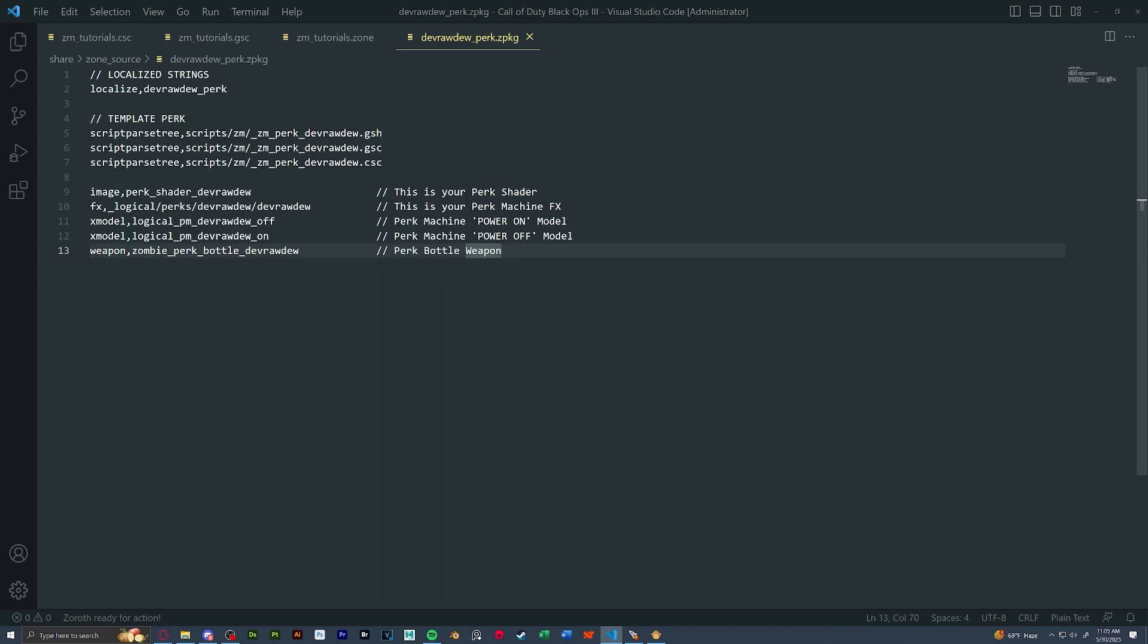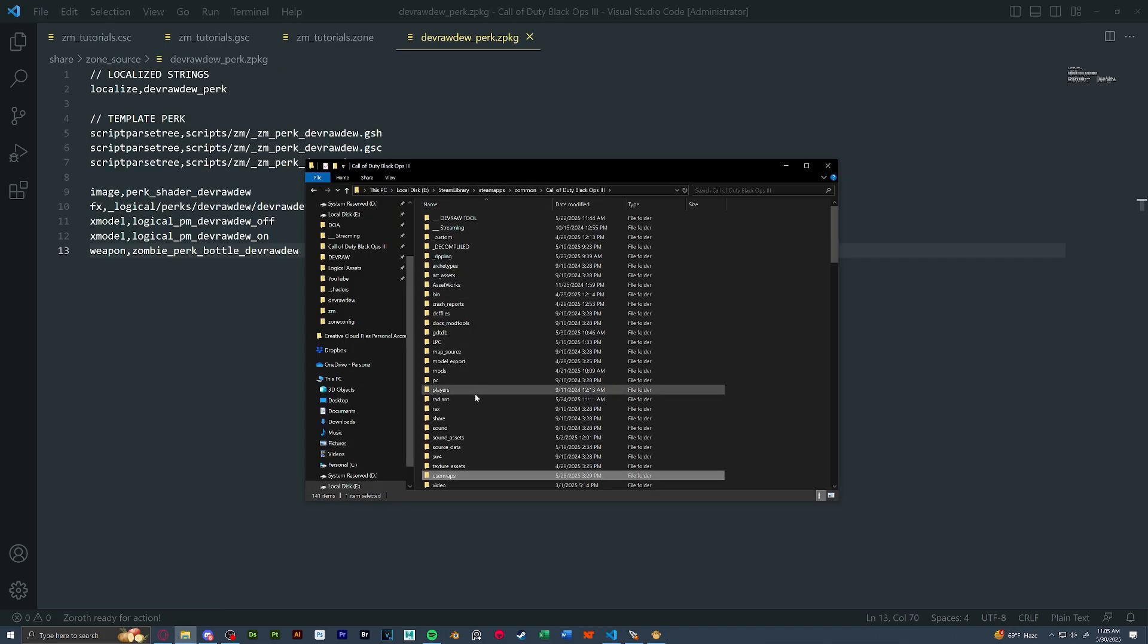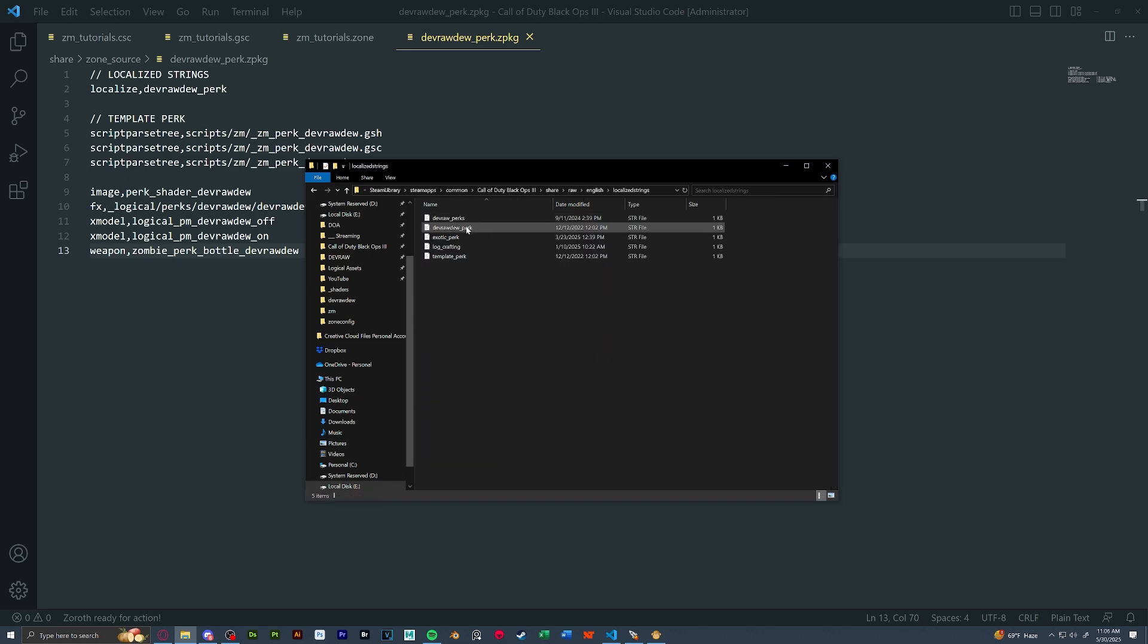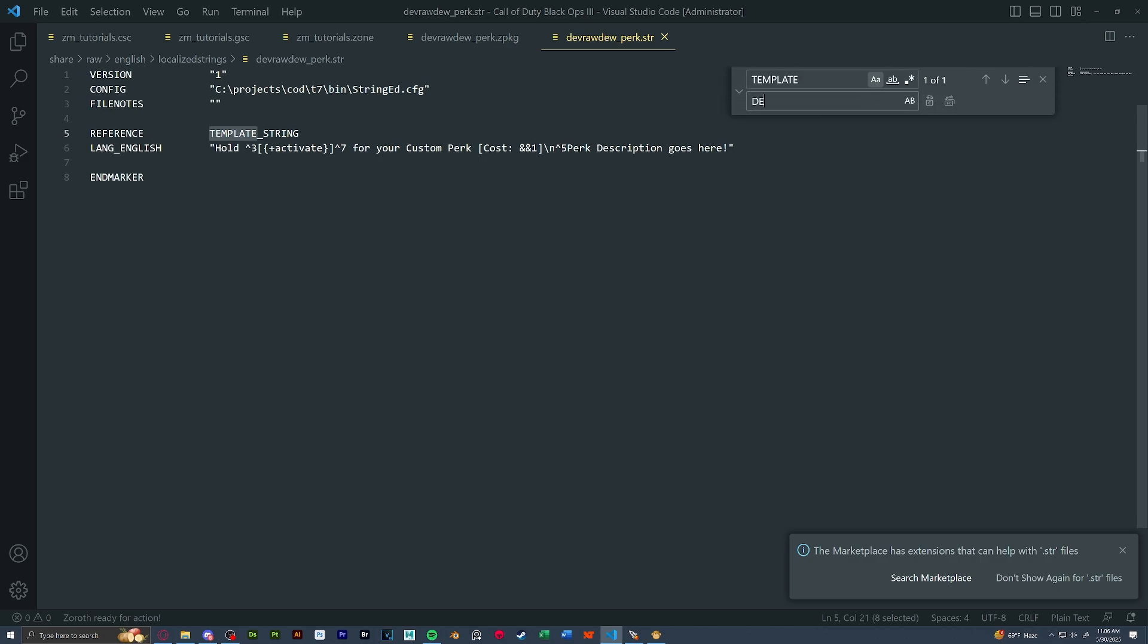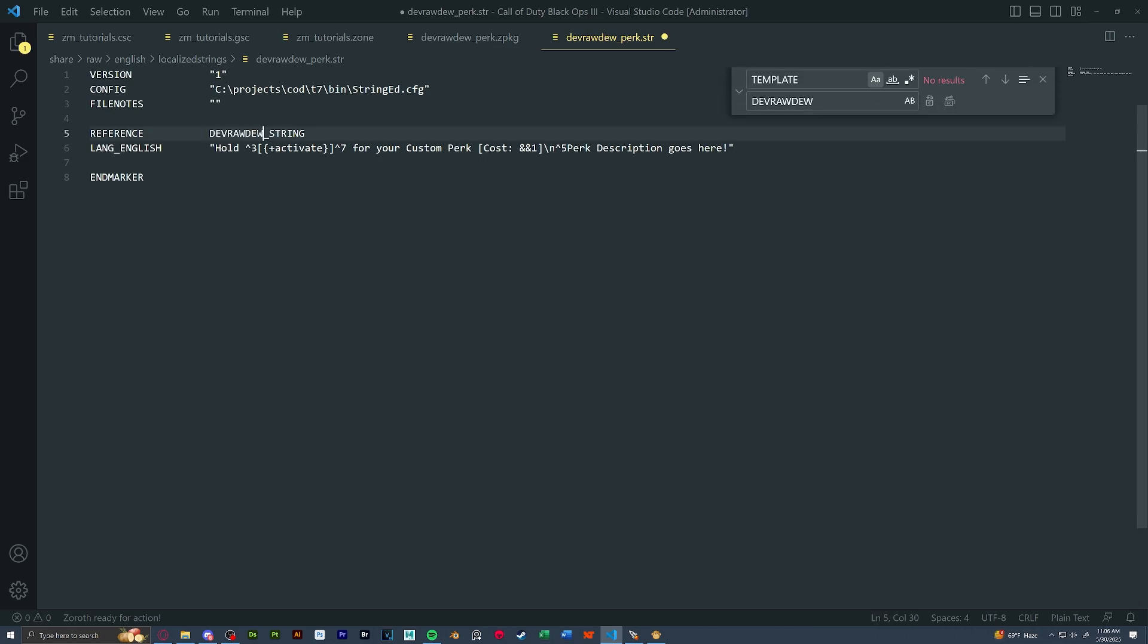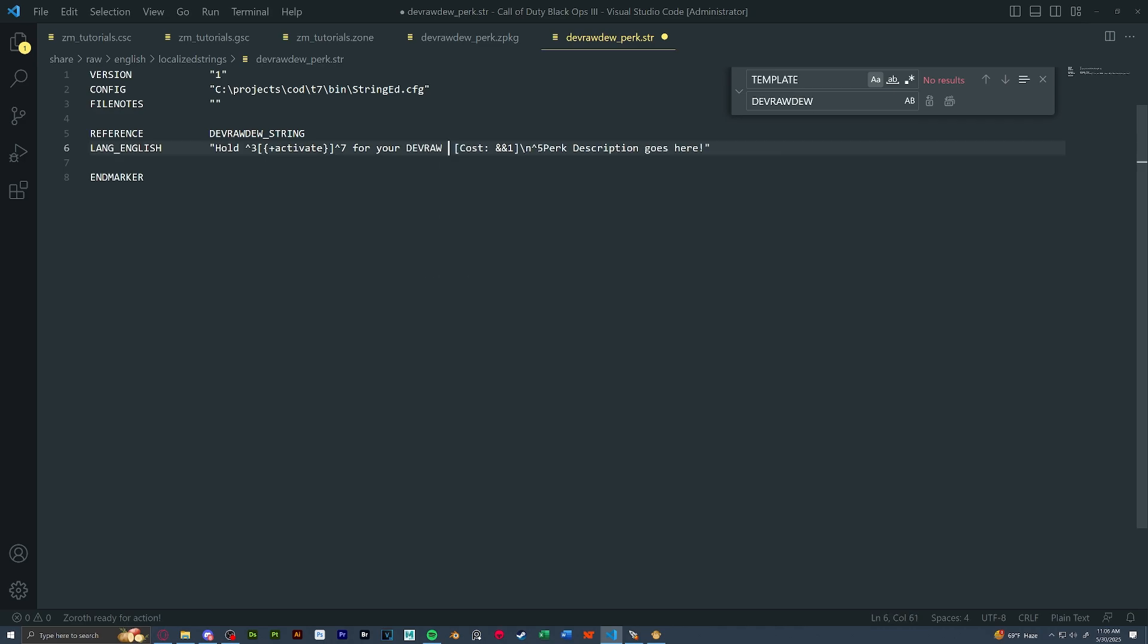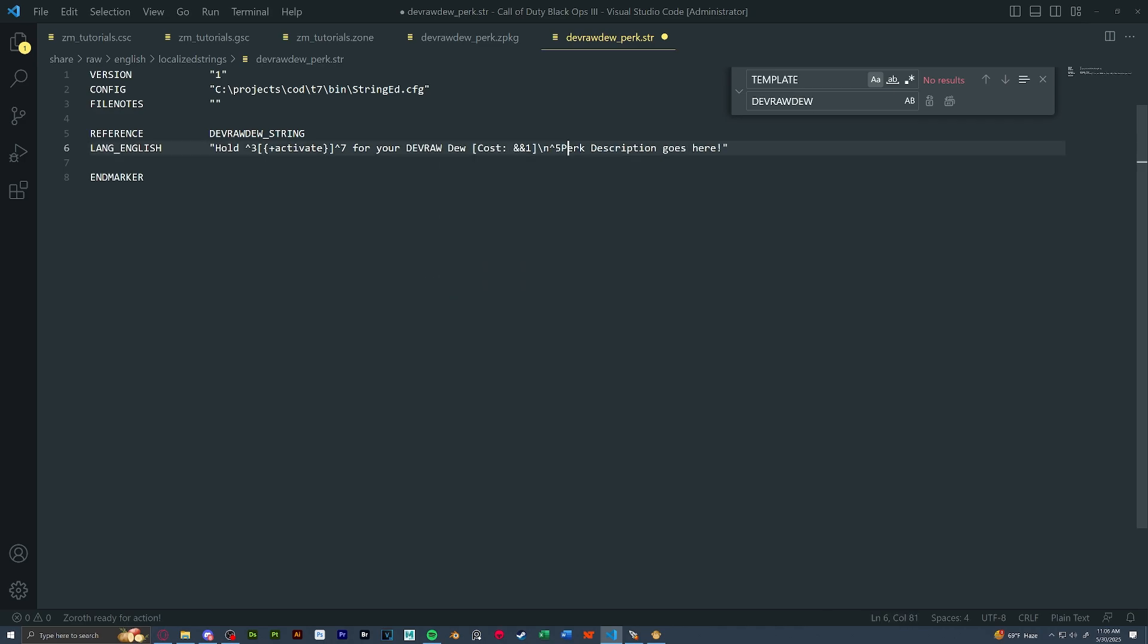Next, let's do the string file. This is found in our root share raw English localized strings, devraw do perk or your perk name perk. Let's open that up again. We're going to rename template to our perk name. And then here is our actual hint string. So we have hold activate or your custom perk. We're going to change this to our perk. It'll have our cost here and then optional. If you want to keep this or not, this is a perk description. And we're all good with that.